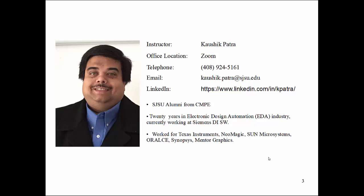Now time for a little more details. My office location is online through the Zoom meeting. Please find that Zoom meeting instruction for the office hours in your Canvas page. This telephone number, just don't call me on this number because this is in the campus. I don't have access to that phone so you won't be able to reach me through that number. Definitely you can reach me through my email address. Please take a note kaushik.patra@sjsu.edu. You can email me here or through the Canvas. Either way is fine.